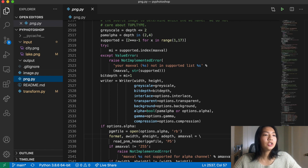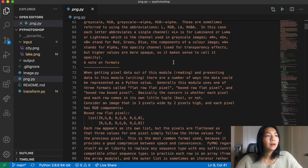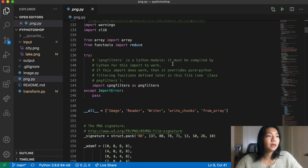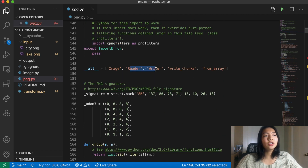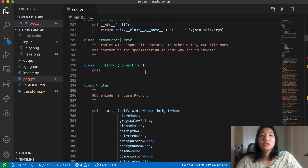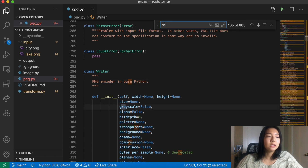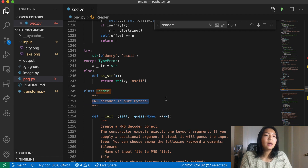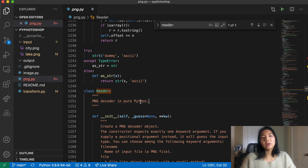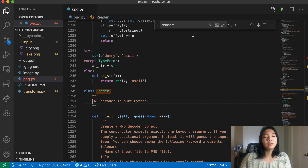In the png.py file, this is some code that Johan Rochel put together — I copy and pasted it from online. Essentially, it's a PNG reader and writer. The writer is a PNG encoder in Python, and the reader is a PNG decoder. It takes a PNG image and decodes it into a Python array, and vice versa — the writer takes a Python array and writes it to a PNG file.